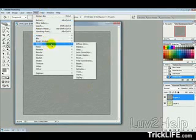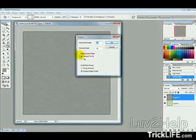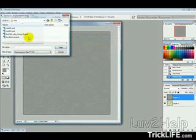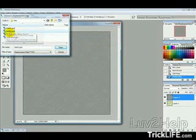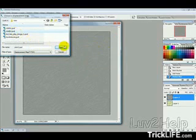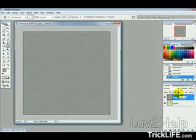Then we want to go into Filter, Distort, Displace, and just leave the settings here. 10, 10, Stretch to Fit, Repeat Edges, and then hit OK. And now you have to select the file when you saved it previously. So I saved it as Cloth 2, so I'm going to select Cloth 2, hit OK. Then it will look like that.